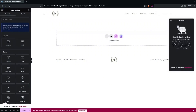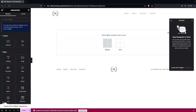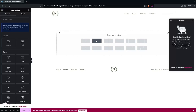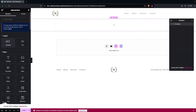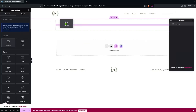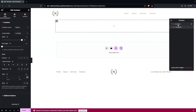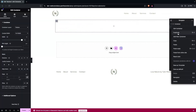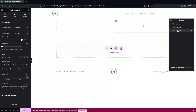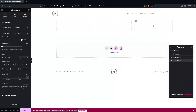So here we are inside the Elementor editor. In the first example, I'll show what most people usually do. We're going to create a container here with a single column structure, and I'll add three columns into it.